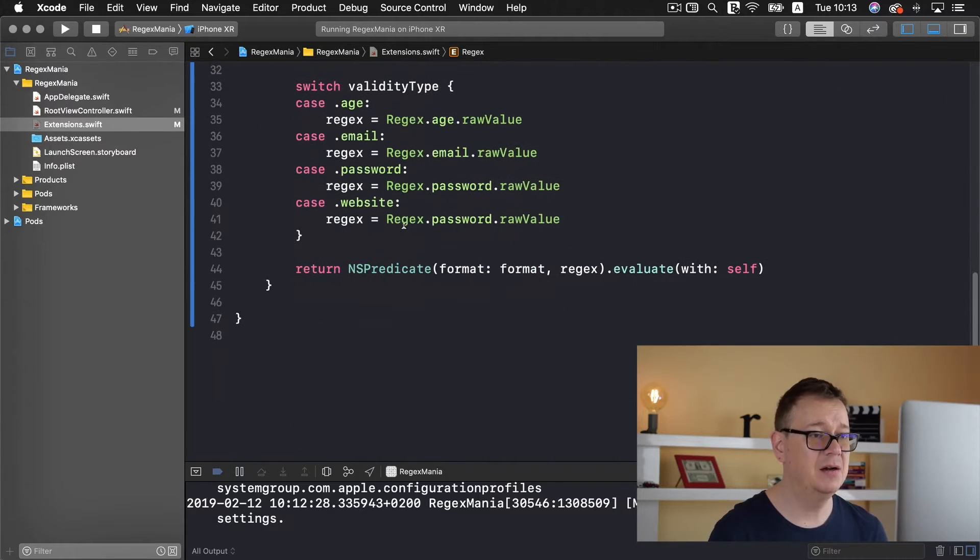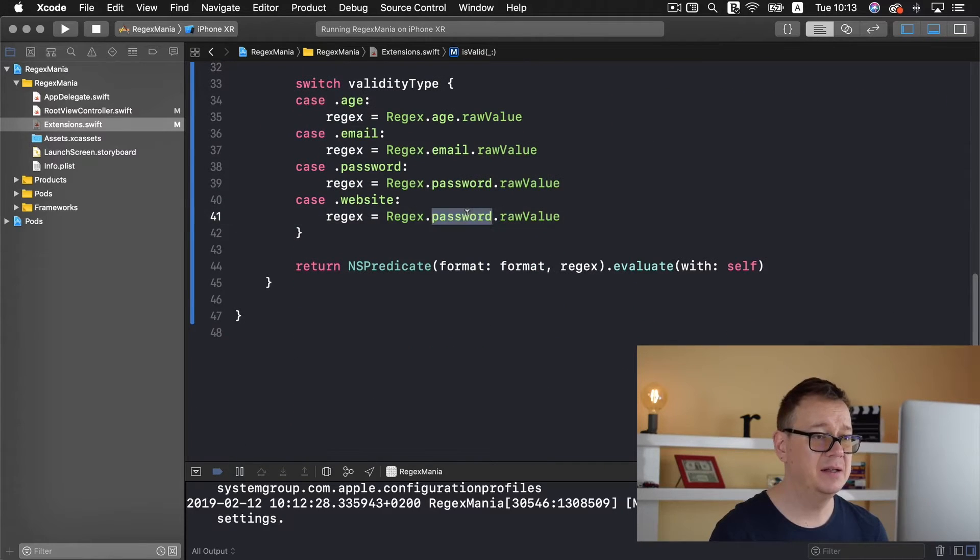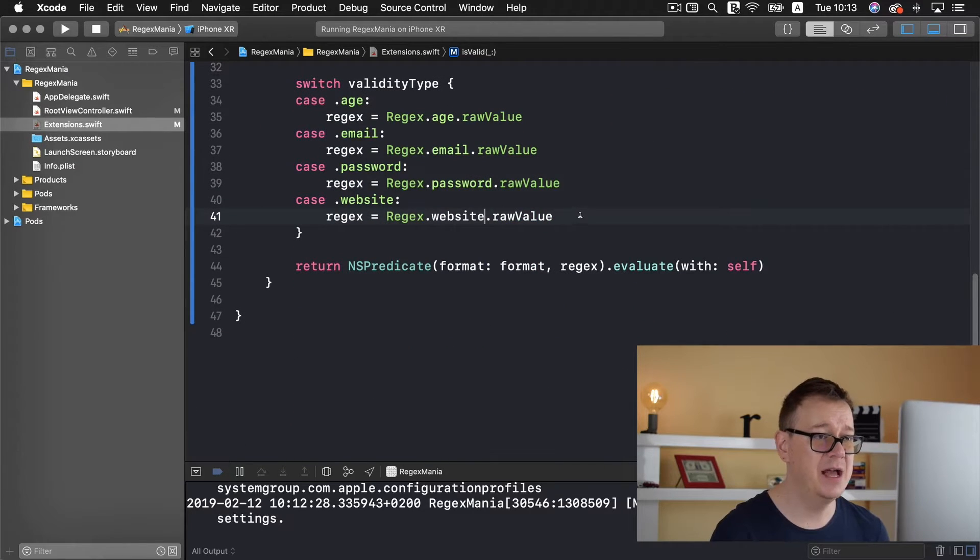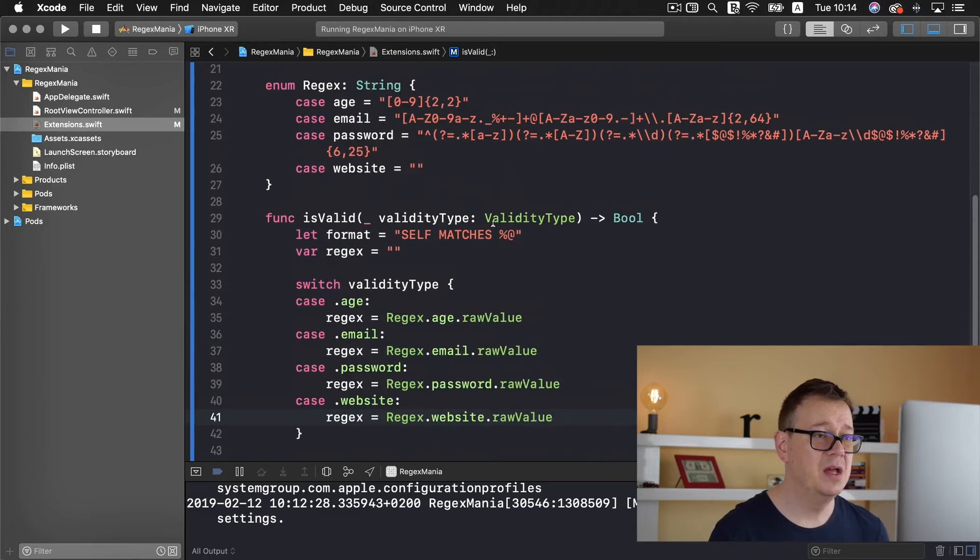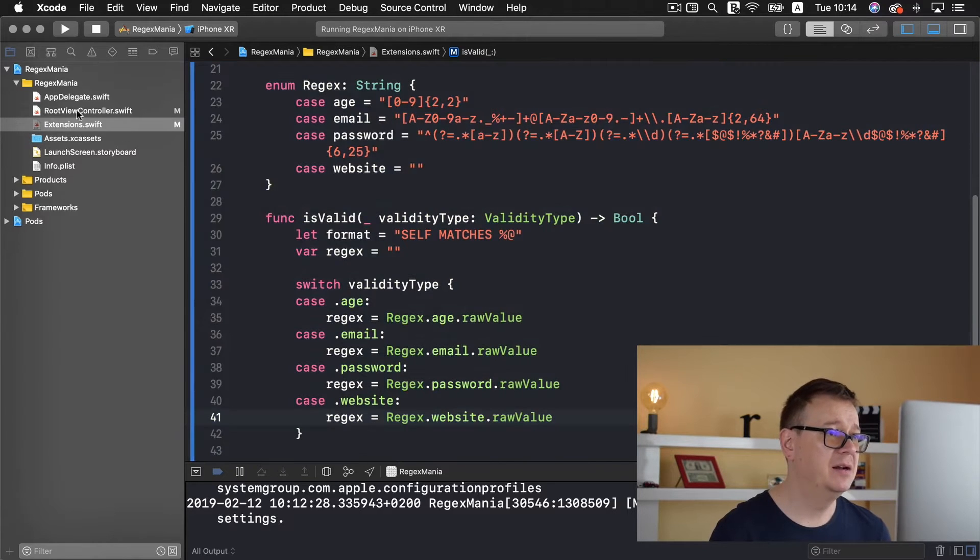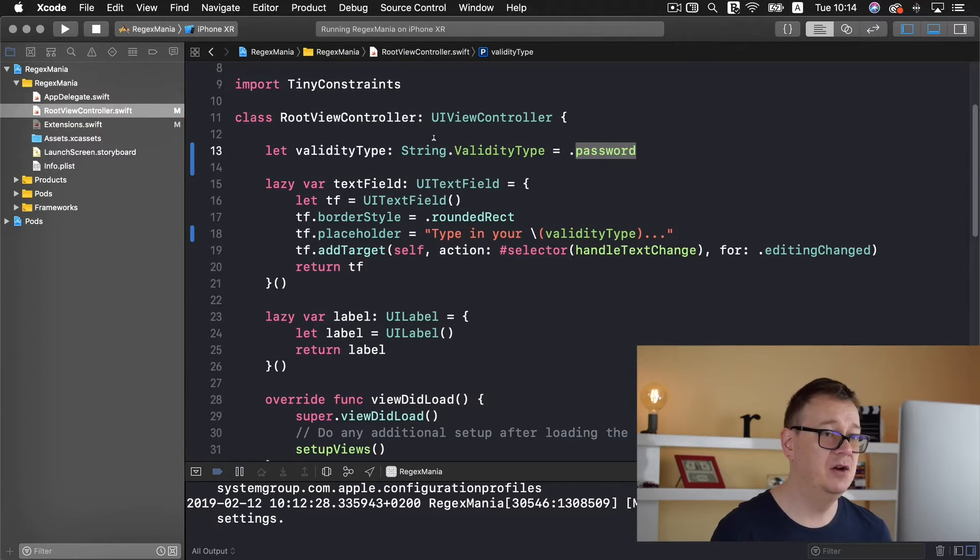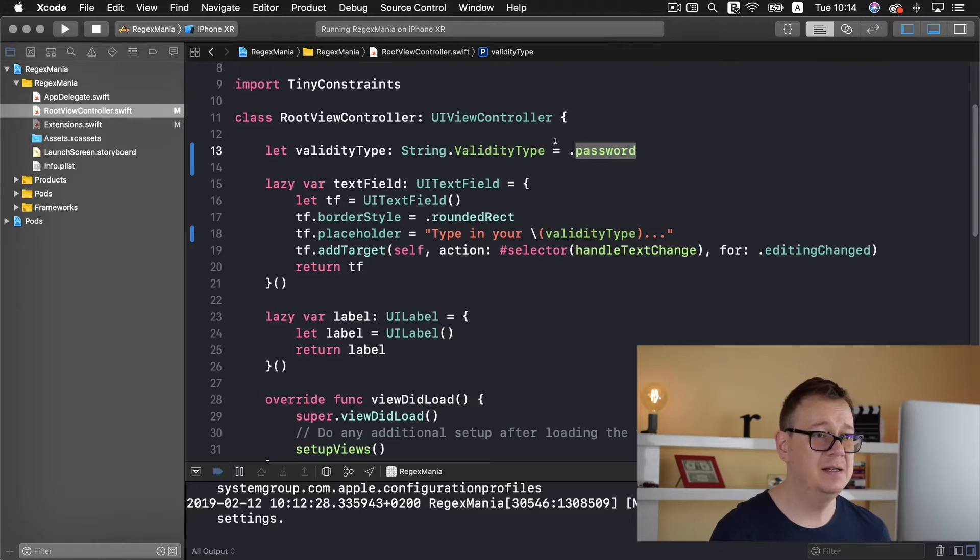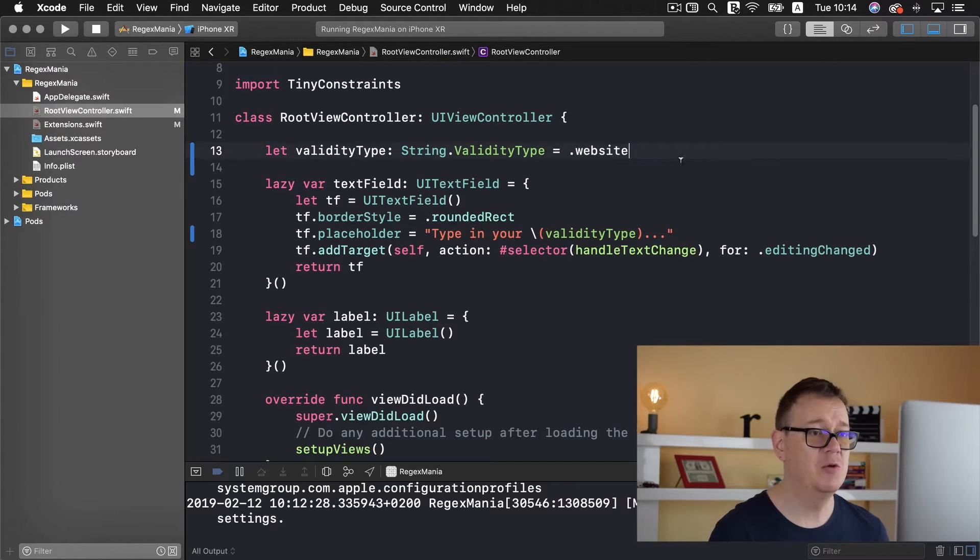So let us just create a new regex case here - case website equals to just an empty string for now. Let's just copy that out and change this regex there. And while we are at it let's finalize the loop by having the validity type set to website, great.